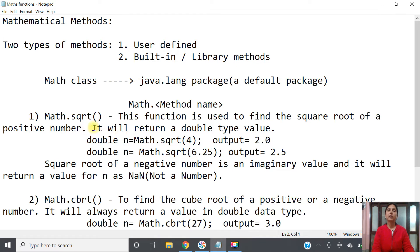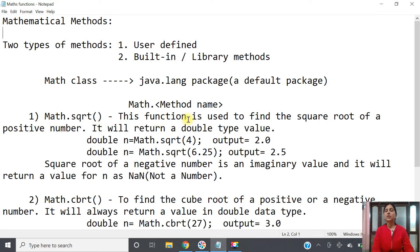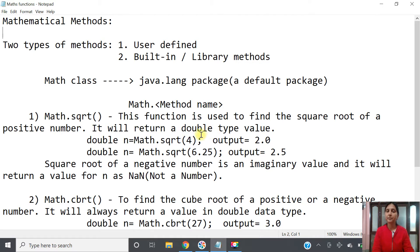The first method is Math.sqrt() — for square root we use 'sqrt'. Since Math is a class, the 'M' will be capital and 'sqrt' will be in small letters. This function is used to find the square root of a positive number only, and it will always return a double type value.